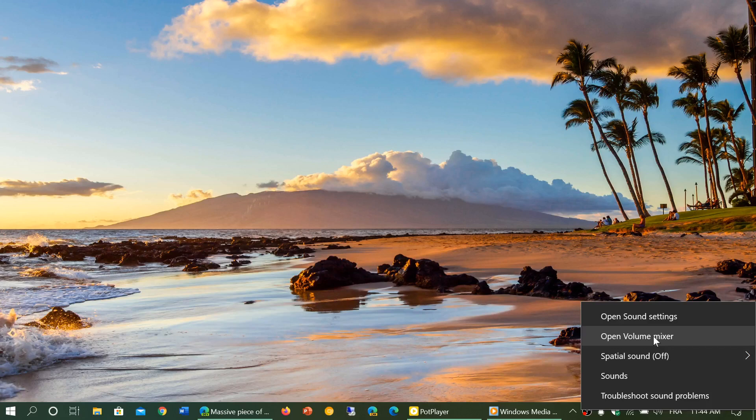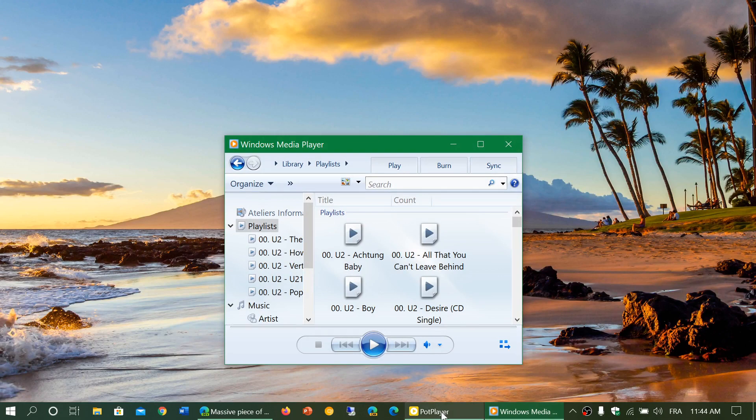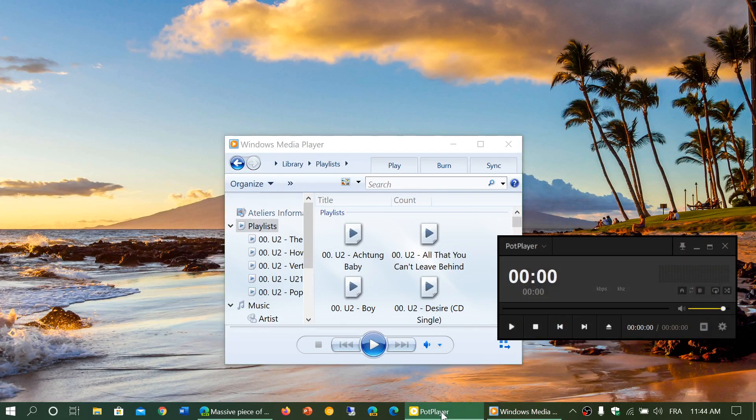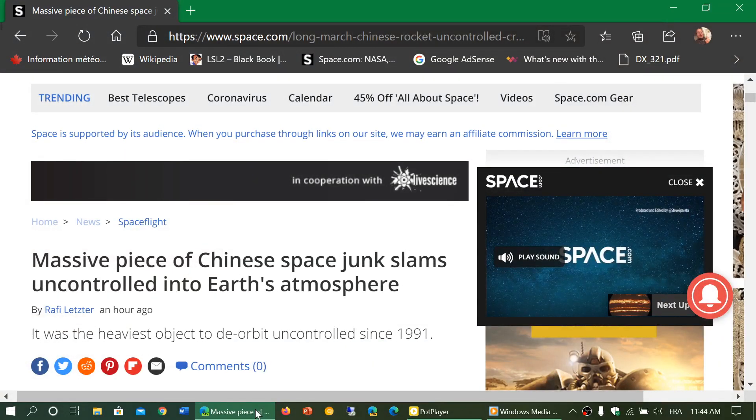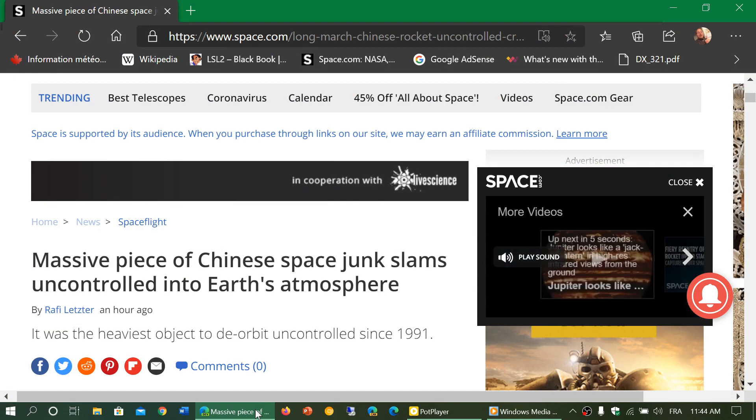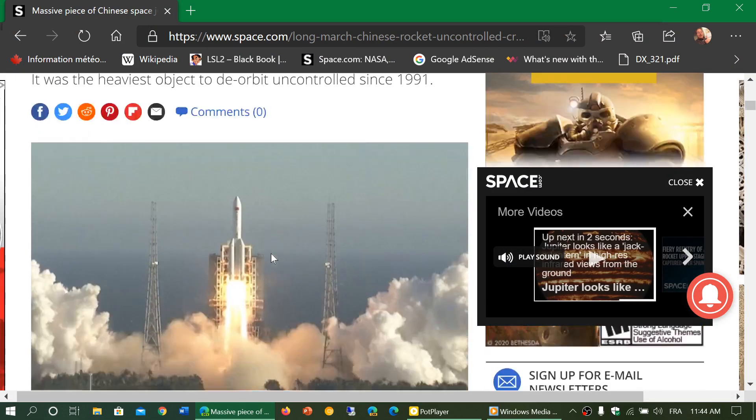So to demonstrate here I opened up the Windows Media Player, the DOM Pod Player, and I have a page with something playing on the space.com website.